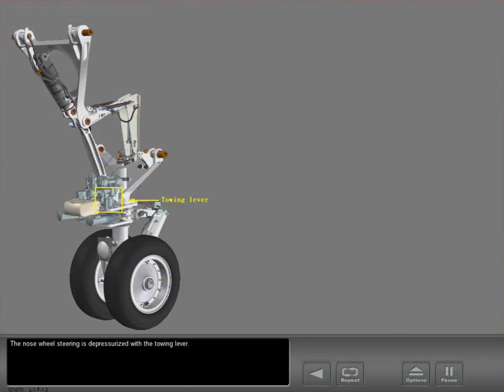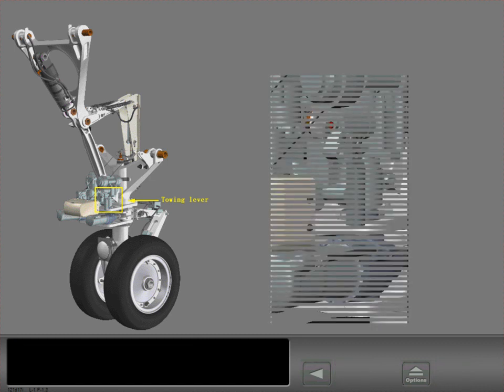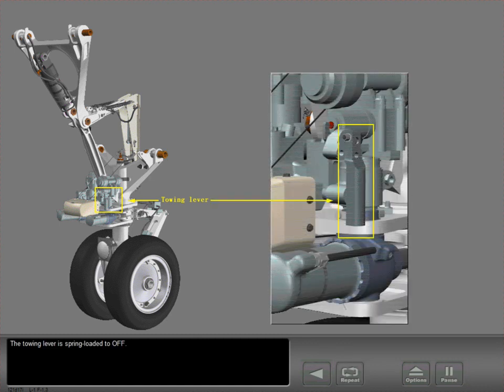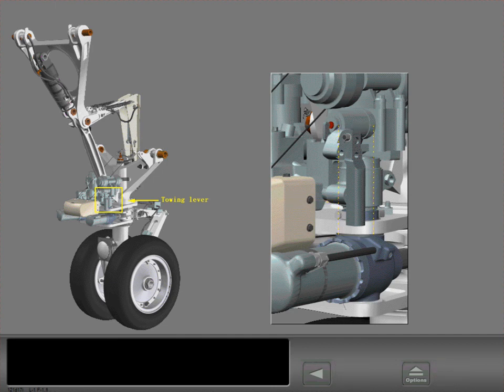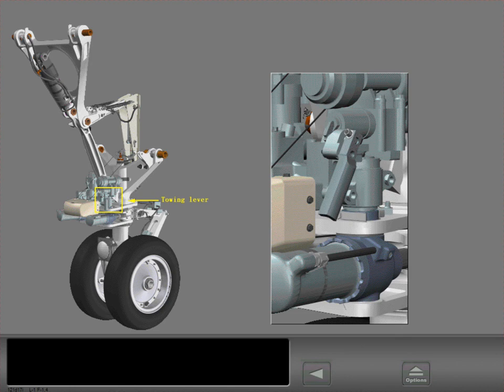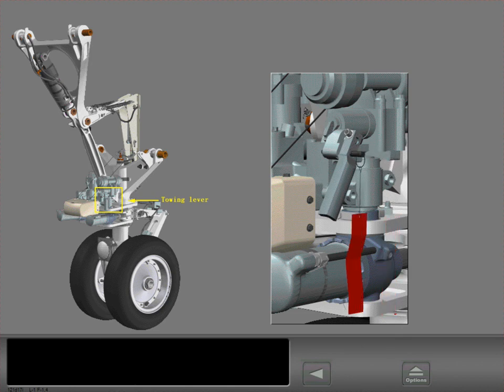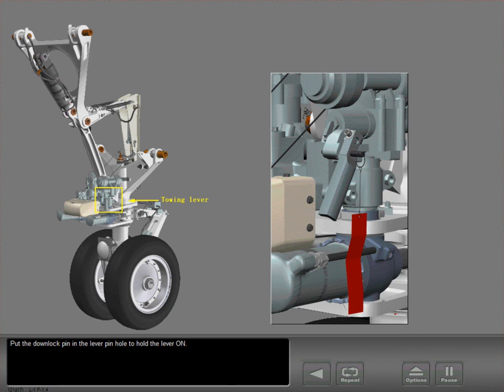The nose wheel steering is depressurized with the towing lever. The towing lever is spring-loaded to off. Put the down lock pin in the lever pinhole to hold the lever on.